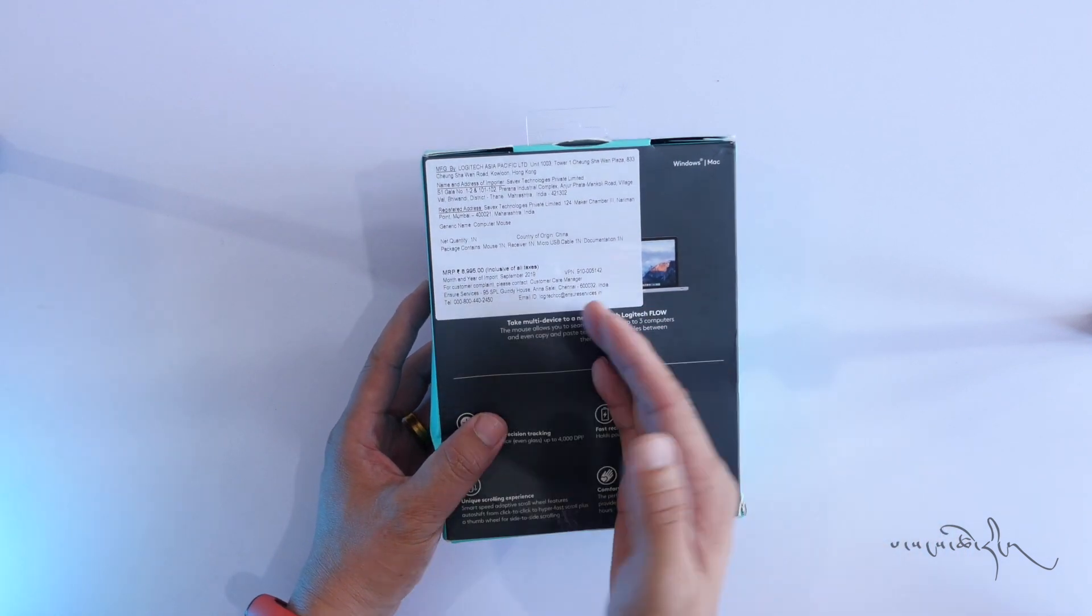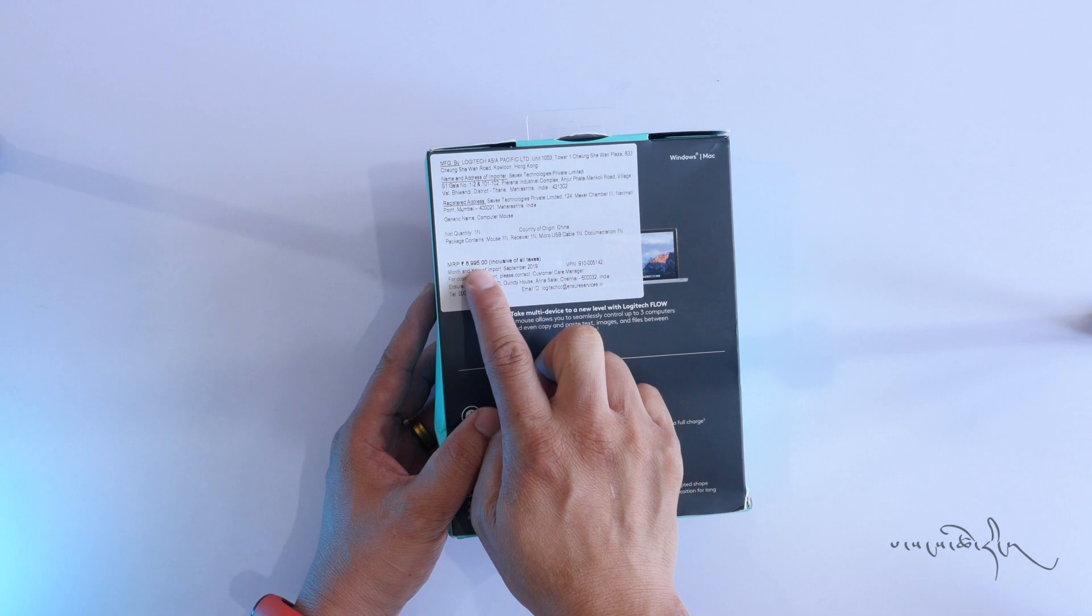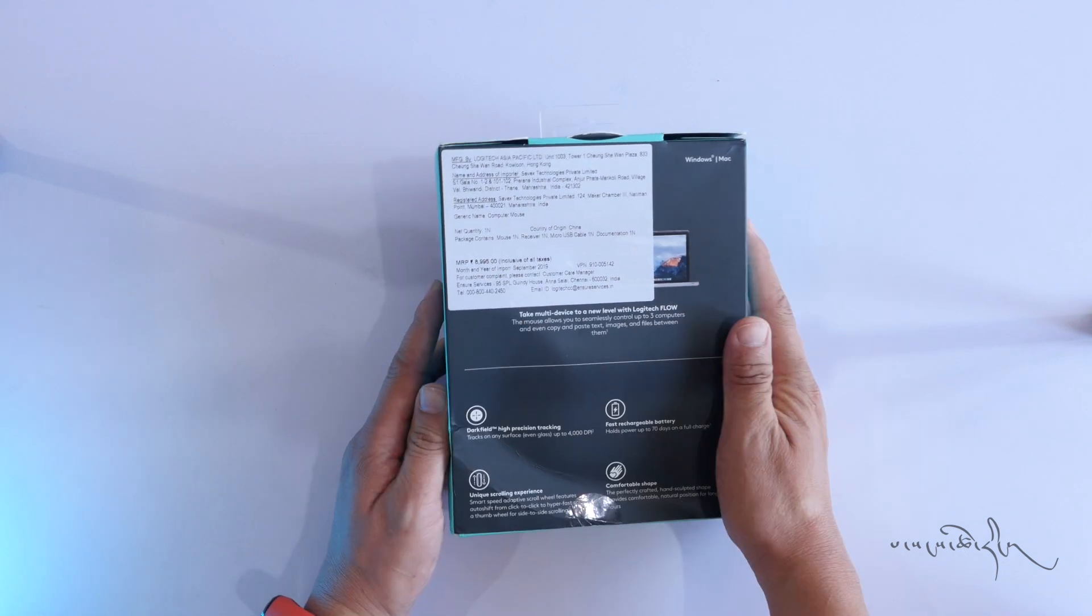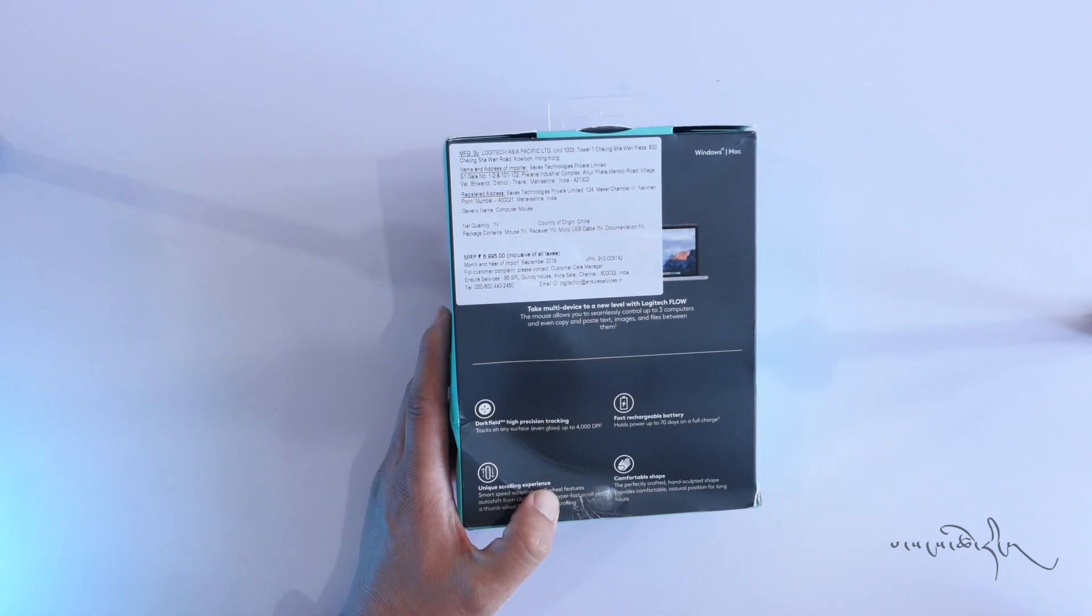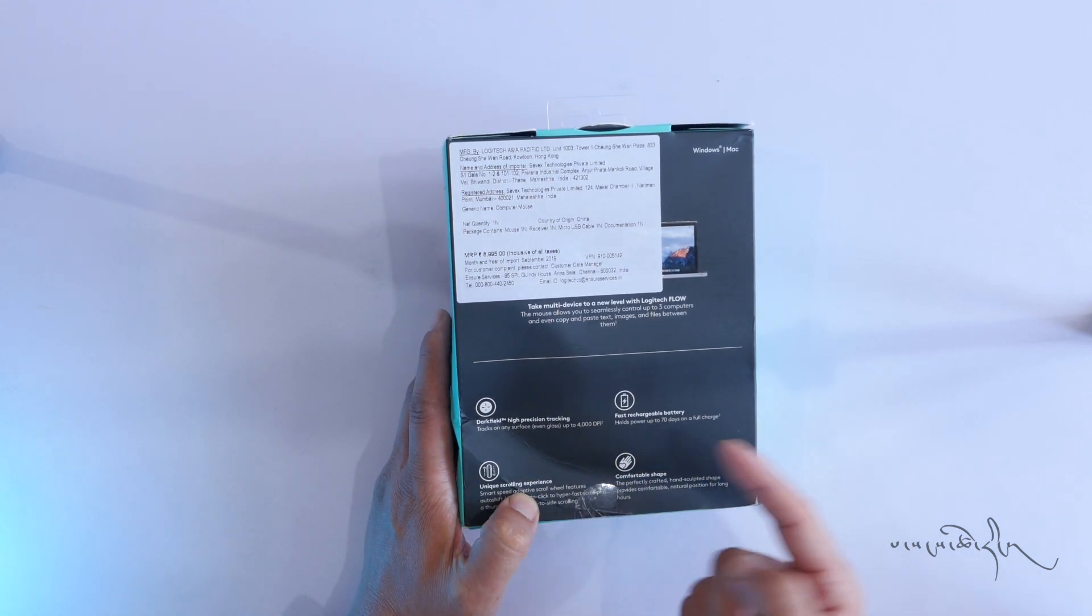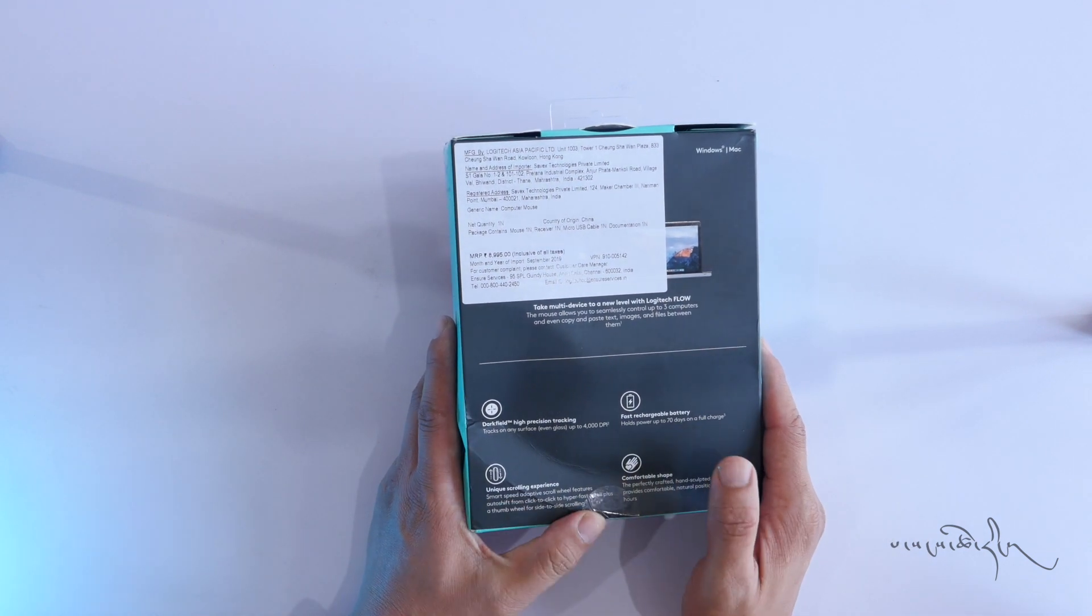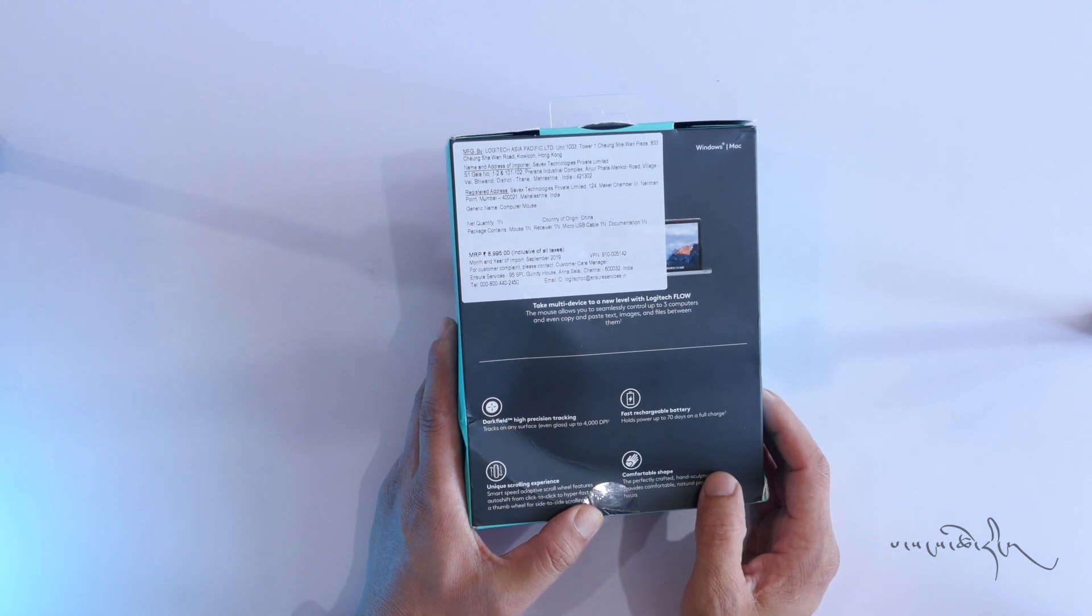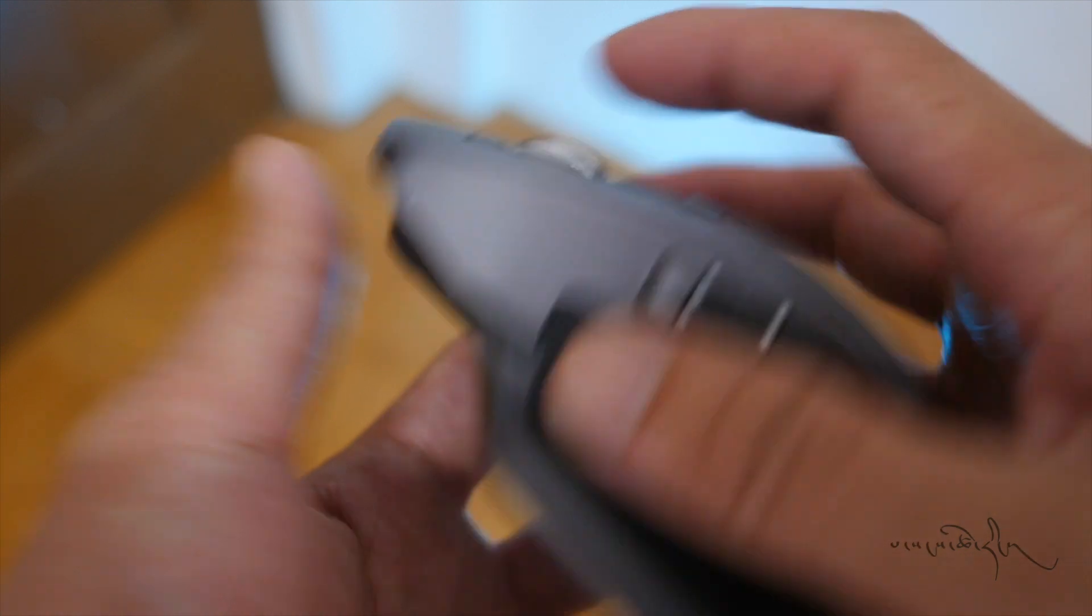This is the MX Master 3. This has Darkfield High Precision Tracking, Fast Rechargeable Battery, and is dedicated to scrolling experience.